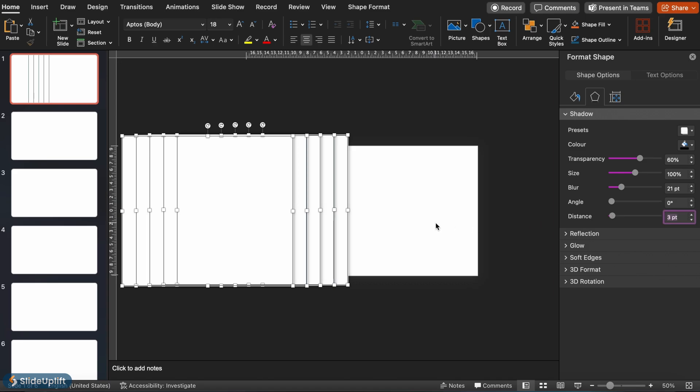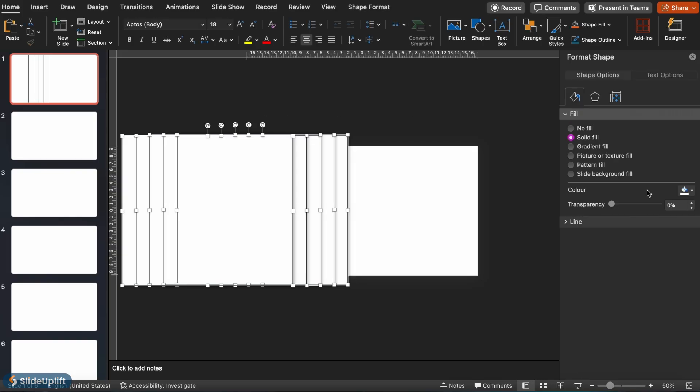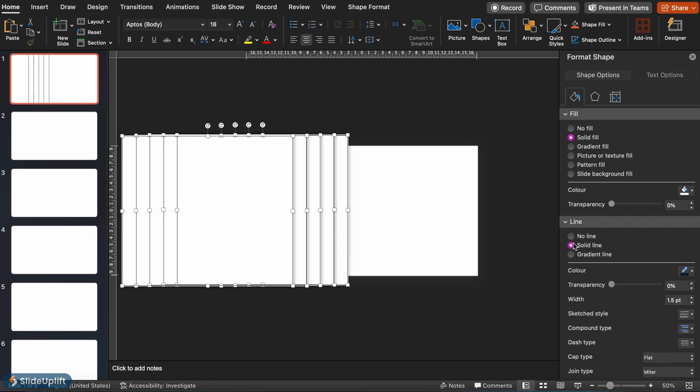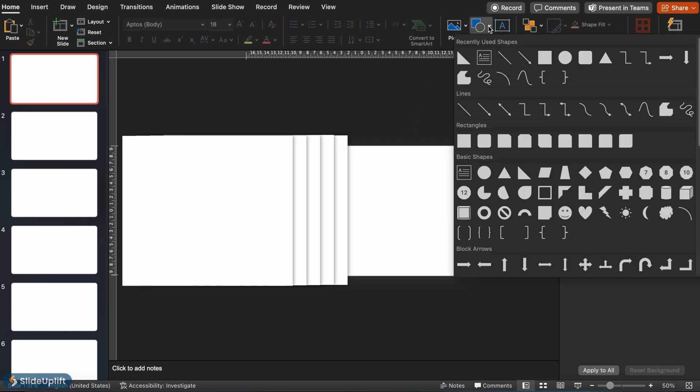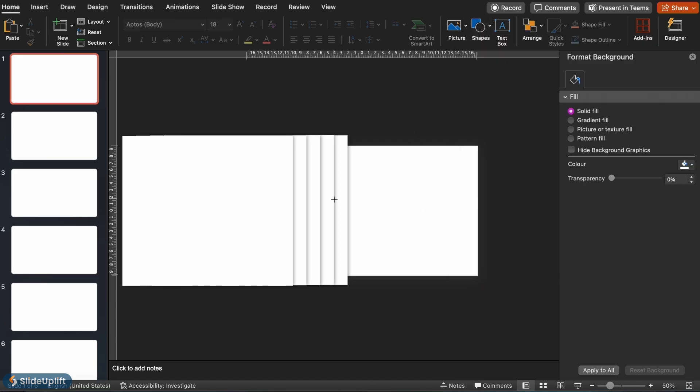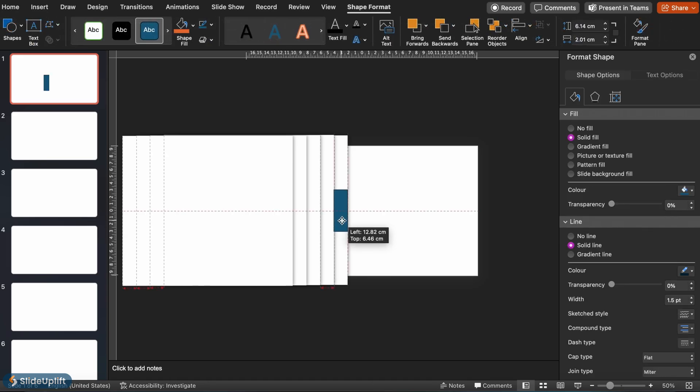This gives a 3D look to your shapes. Next, in the line menu, pick no line. This makes the edges of the shape seem softer. Now, it's time to create tabs for each shape. Let's add another rectangular shape that's as wide as the gap between two shapes. Make sure it's vertically aligned to the center of the shape.